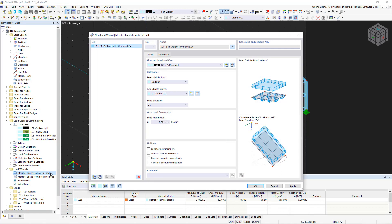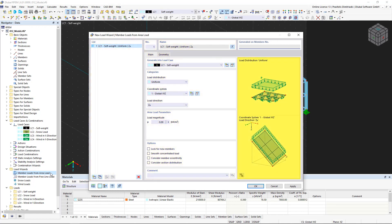In this way, surface loads can be automatically converted into member loads. As usual, this dialog box contains the list of available load wizards on the left, the properties and options in the middle, and the bitmaps on the right.